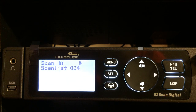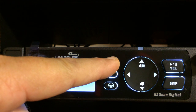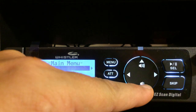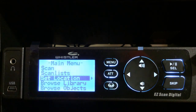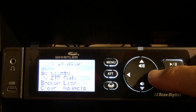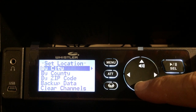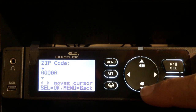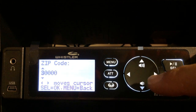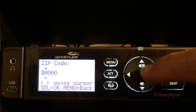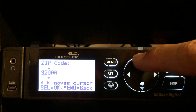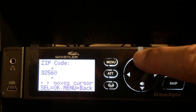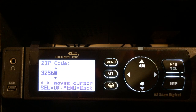The very first thing we're going to do is go into the menu option right here — press the menu — and we're going to set our location. Arrow down to 'Set Location,' hit select or the arrow-over button. It'll say 'by city,' 'by county,' 'by zip code.' Go down to zip code and use the up and down arrows to enter in each digit of your zip code, then arrow over to the right for each digit.